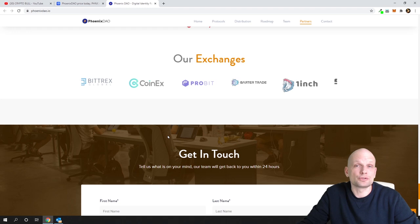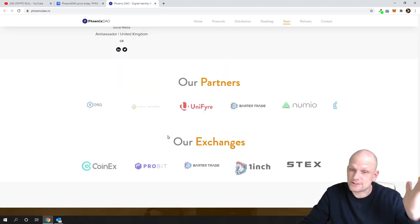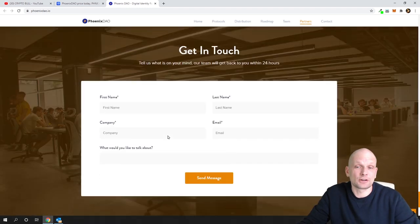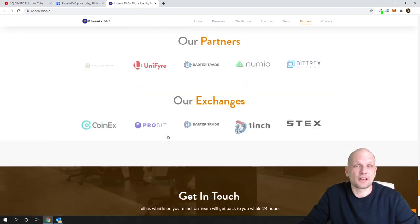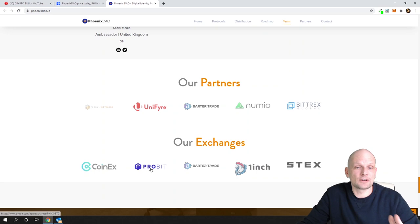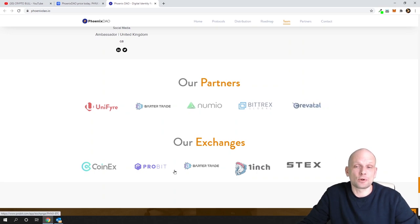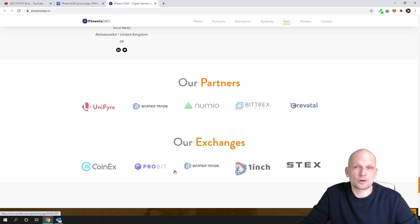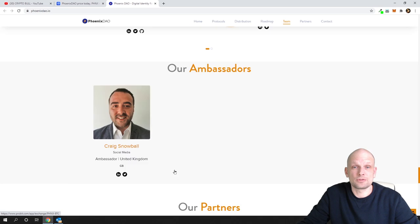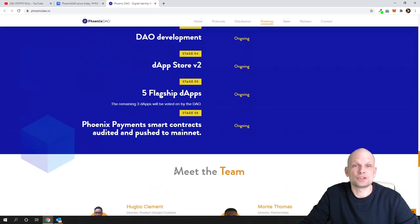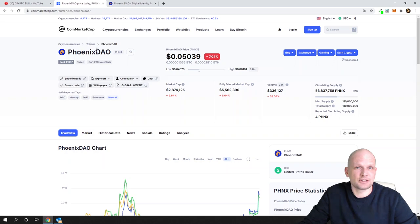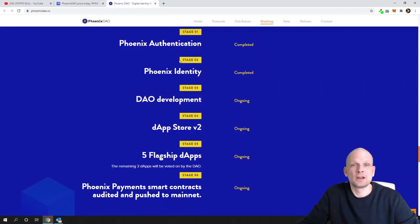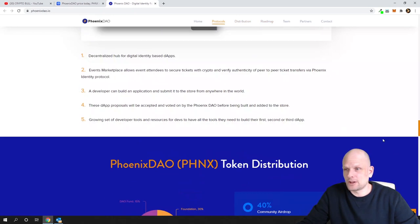Bittrex is huge and you can get low fees. You will not need to use Uniswap and that is a good thing. That alone could explode the price of this particular cryptocurrency which is PhoenixDAO or PHNX, the ticker for this is PHNX.